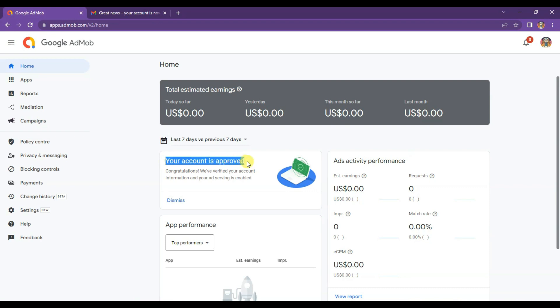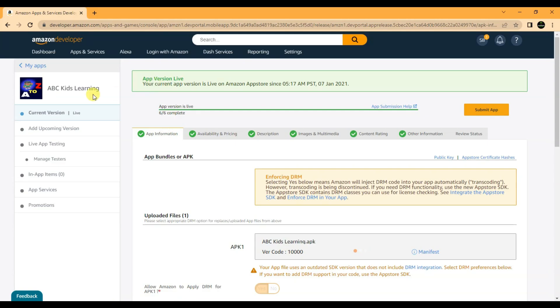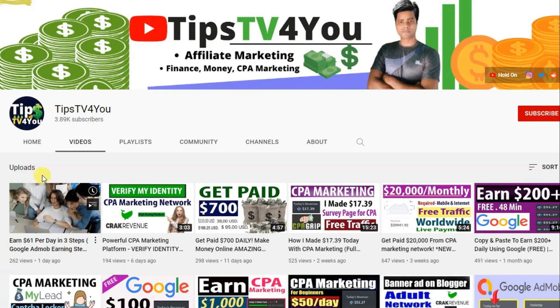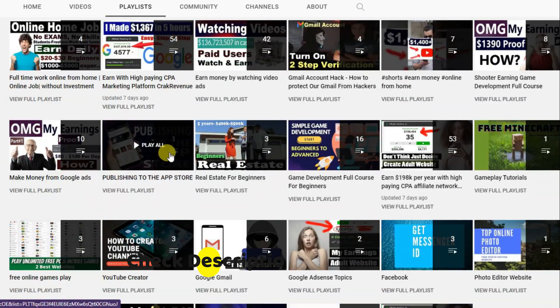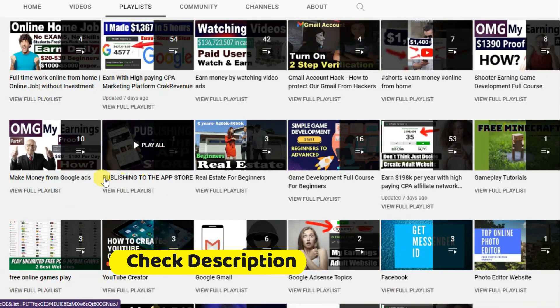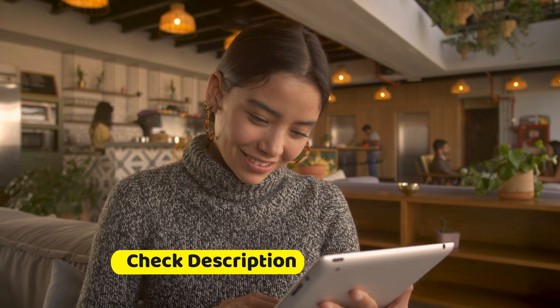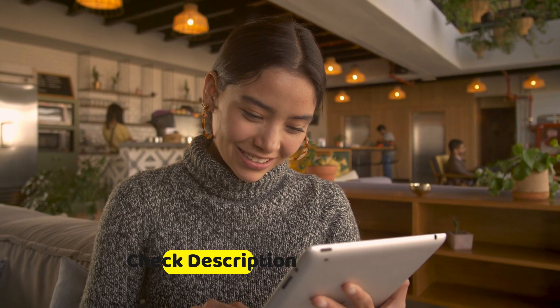Friends, if you do not know how to get approval from AdMob or how to publish your app on Amazon App Store, you can watch my previous video. You can find that video link in the description box below. Thanks for watching — I will see you guys in the next video.